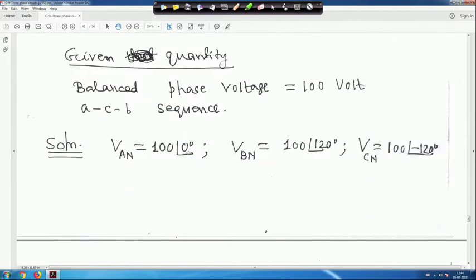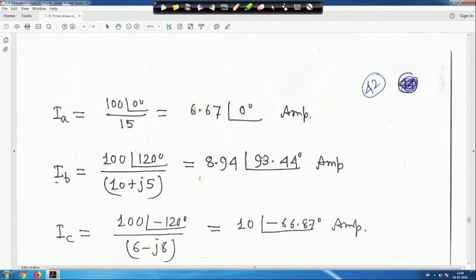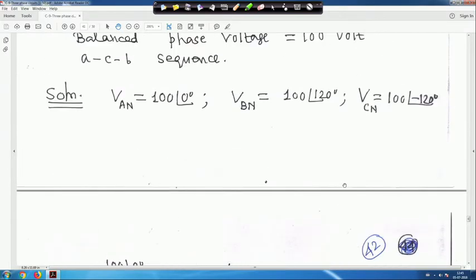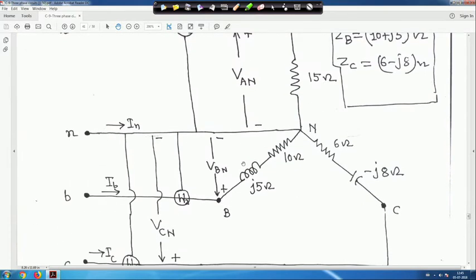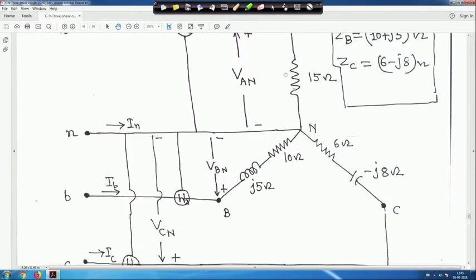I_A = 100∠0° / 15 = 6.67∠0° A. For phase B: I_B = 100∠120° / (10 + j5) = 8.94∠93.44° A. For phase C: I_C = 100∠−120° / (6 − j8) = 10∠−66.87° A. The neutral current I_N = −(I_A + I_B + I_C).